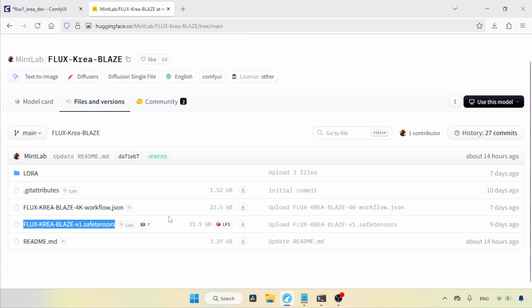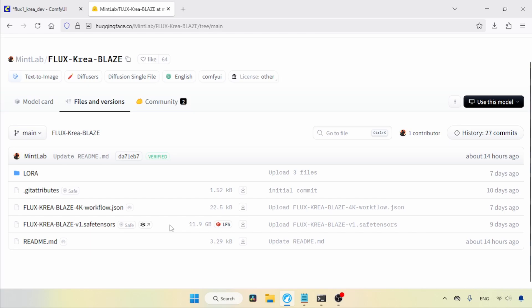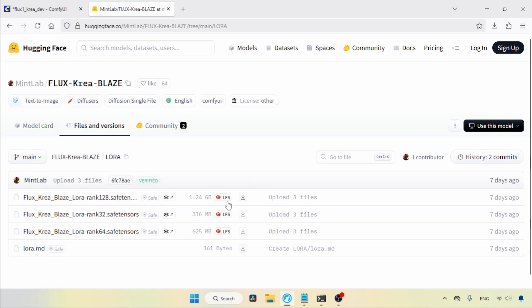There's also a LoRa version that can be used with the Flux.1 CREA DEV model. To get the LoRa, click on the LoRa folder. Here you'll find three different ranks of the LoRa.